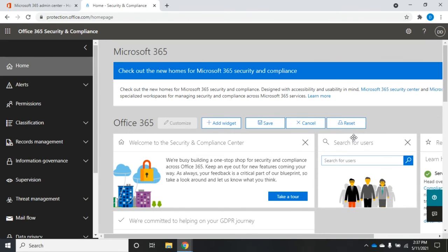So you can kind of customize this page however you want, which is really convenient if there are specific things that you're going to need to do here, but other things you might not.